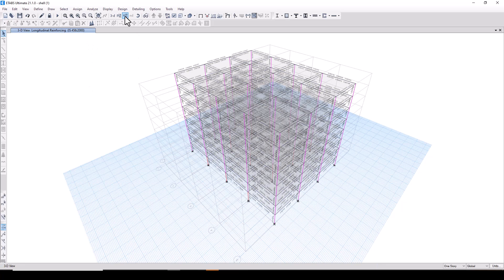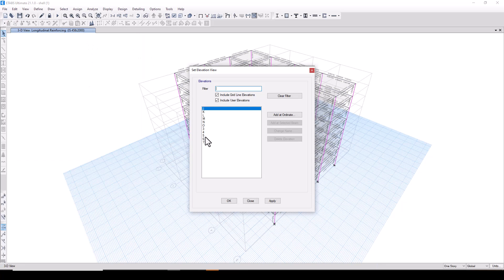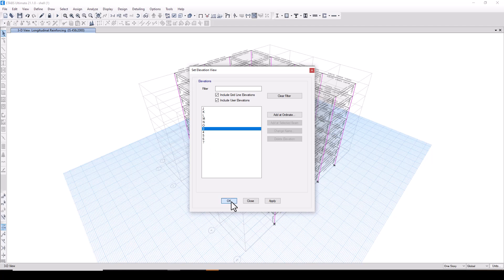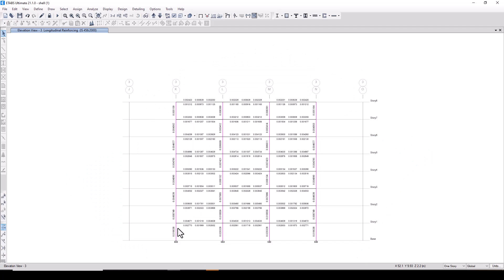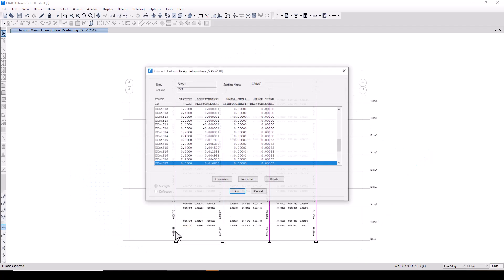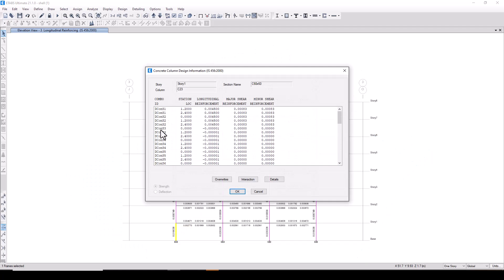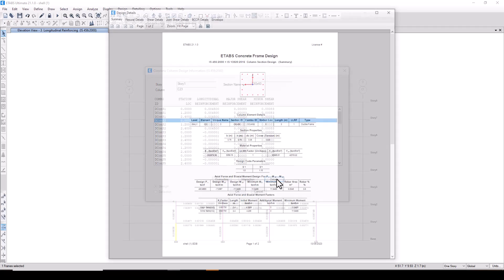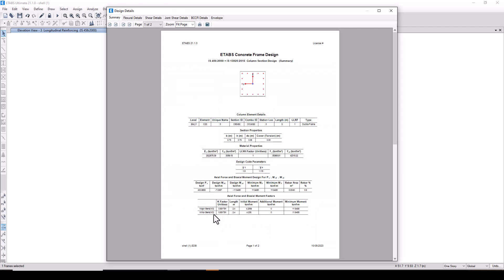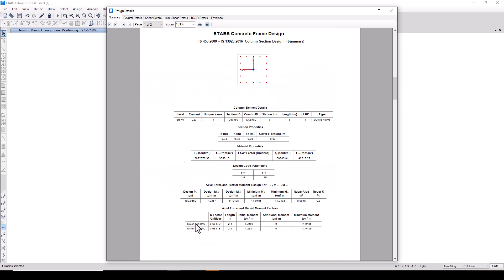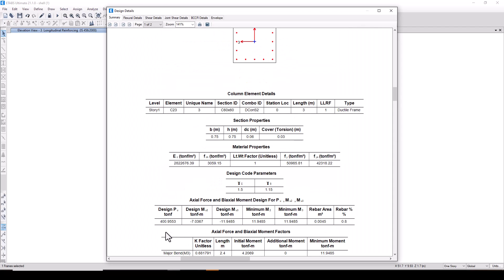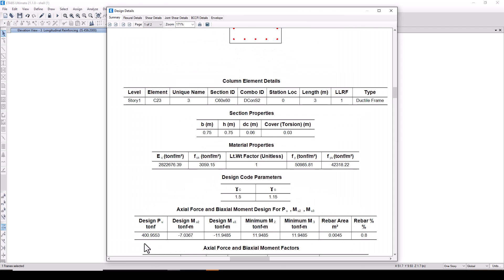Now once the design is complete we will go to an elevation, elevation 3 for example. We will select this column, right click for decon s2, click on details and you can see we are getting a design force of 400 ton. Now remember this force.